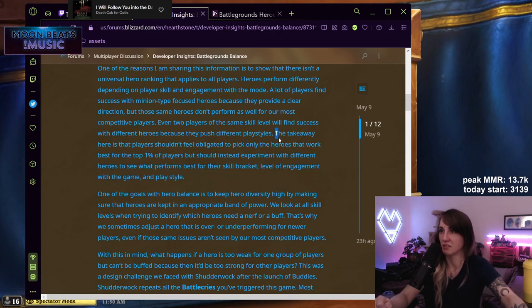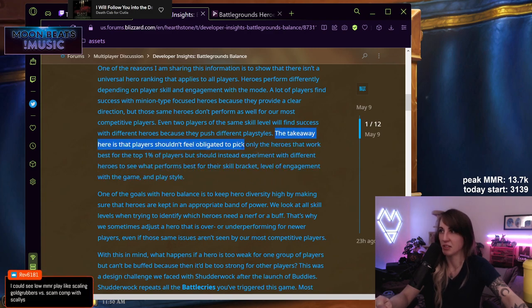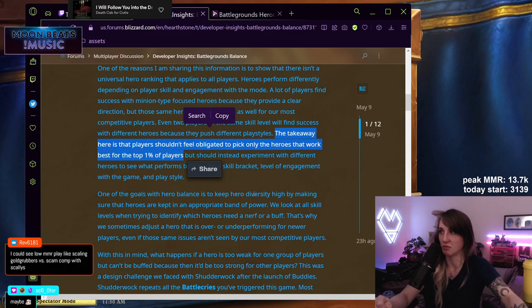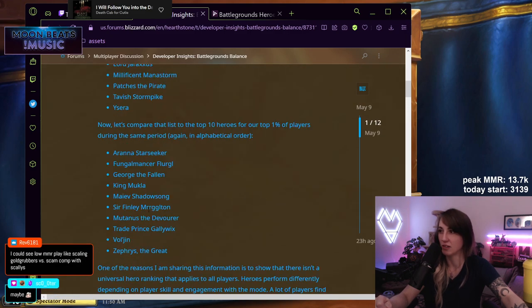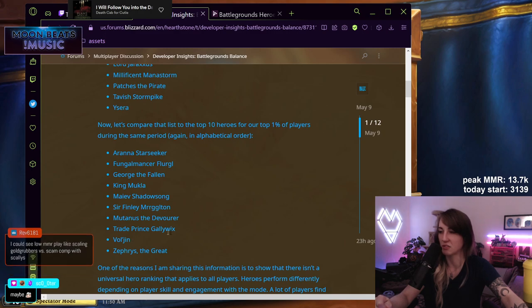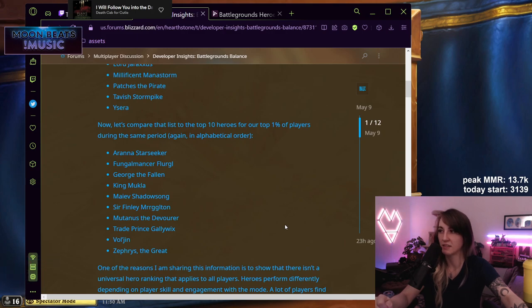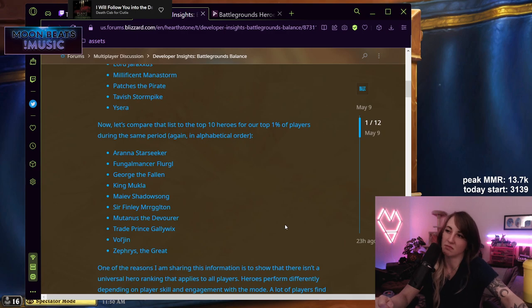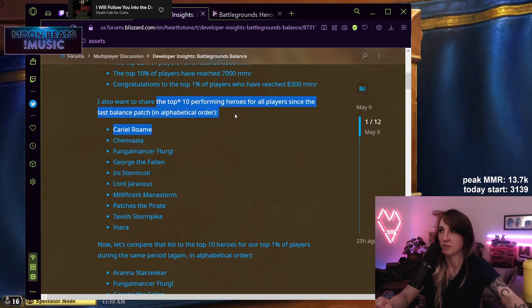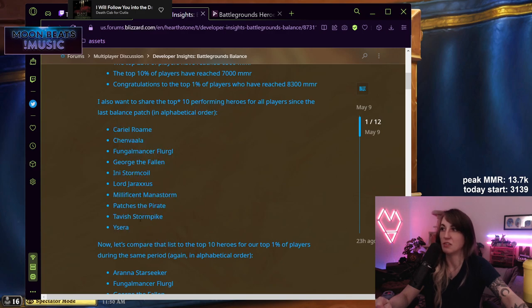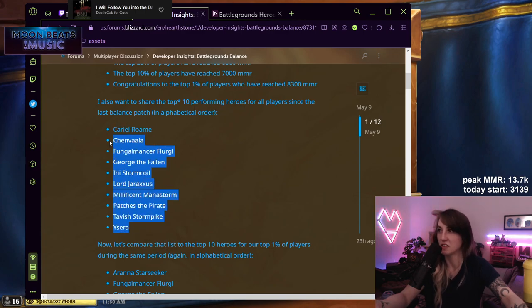He's saying that players are forcing certain things when really they're playing what works. And I don't think this is a takeaway here either. This part is true: players shouldn't feel obligated to pick only the heroes that work best for top 1% of players. That's definitely true. If you don't know how to play Gallywix, which is a little tricky, or you don't know how to play Vol'jin or Mutanus the right way, sure, you shouldn't pick those. But you should just maybe learn how to do it right.